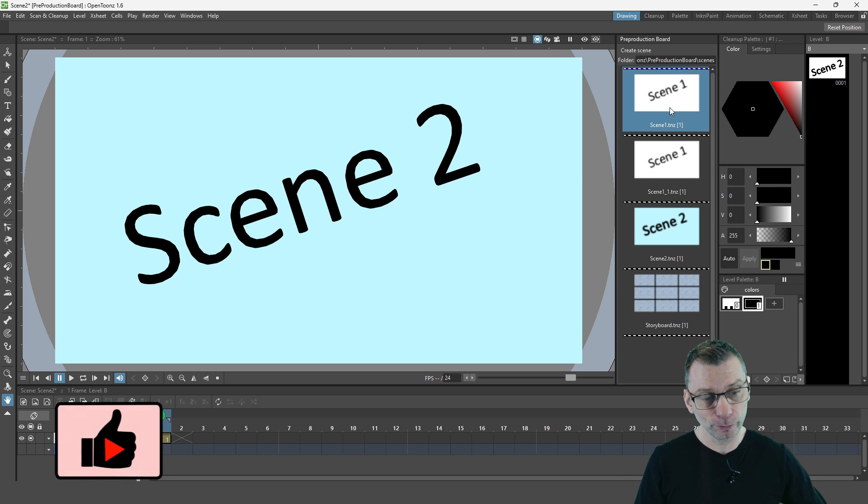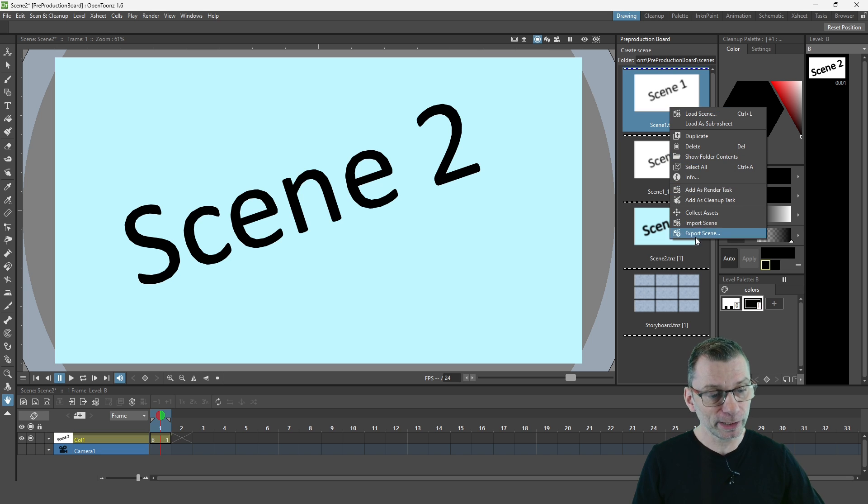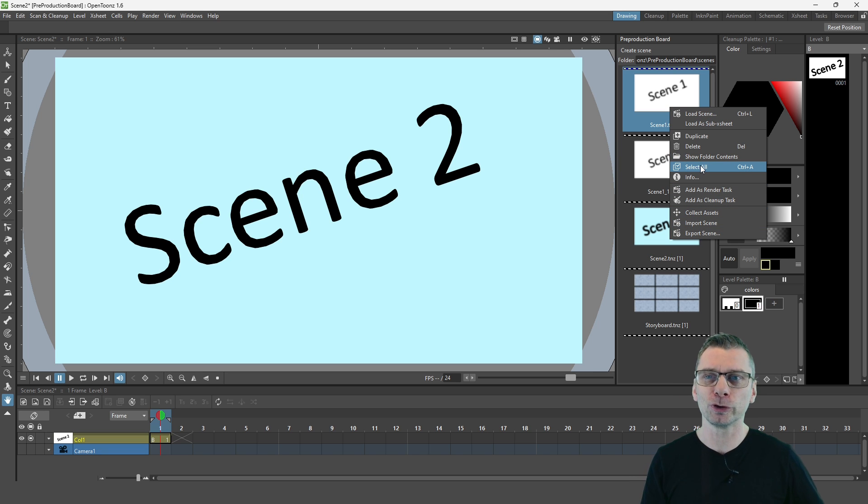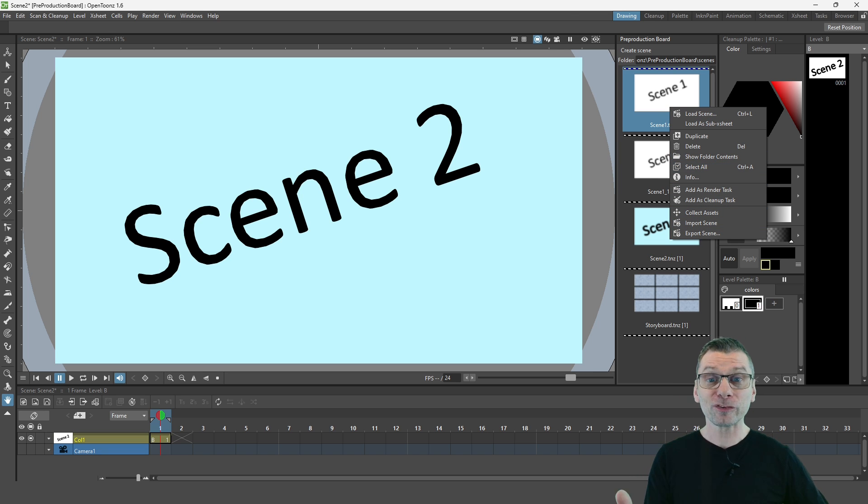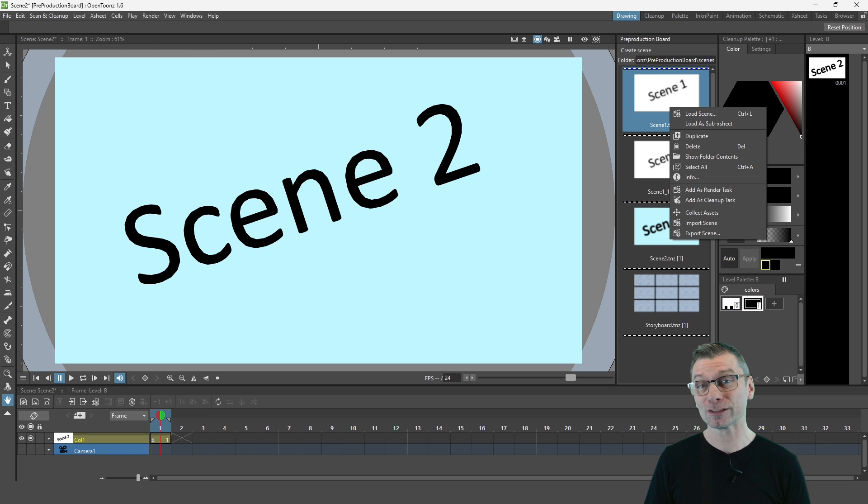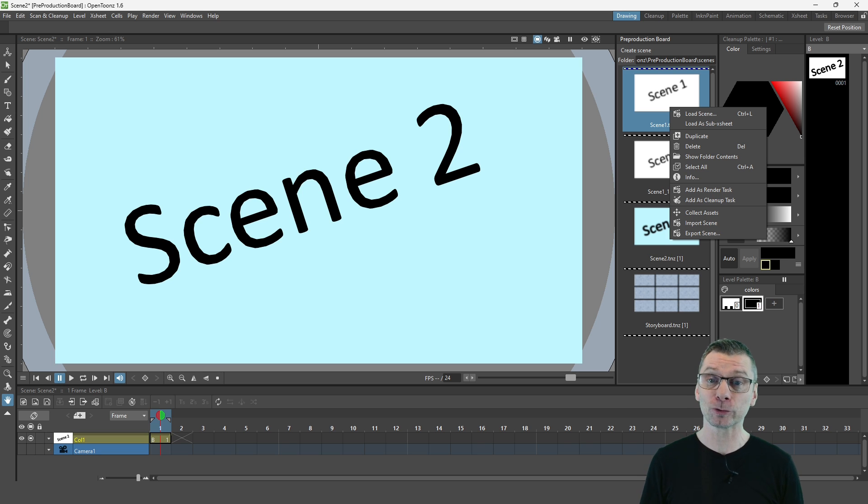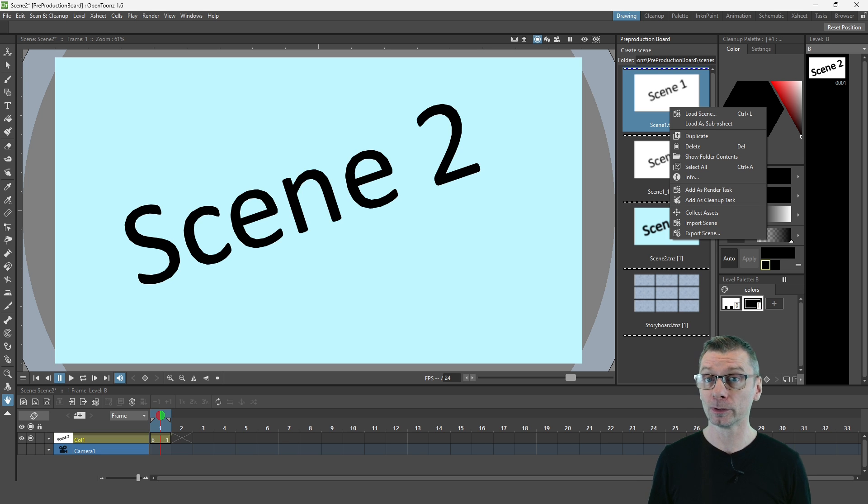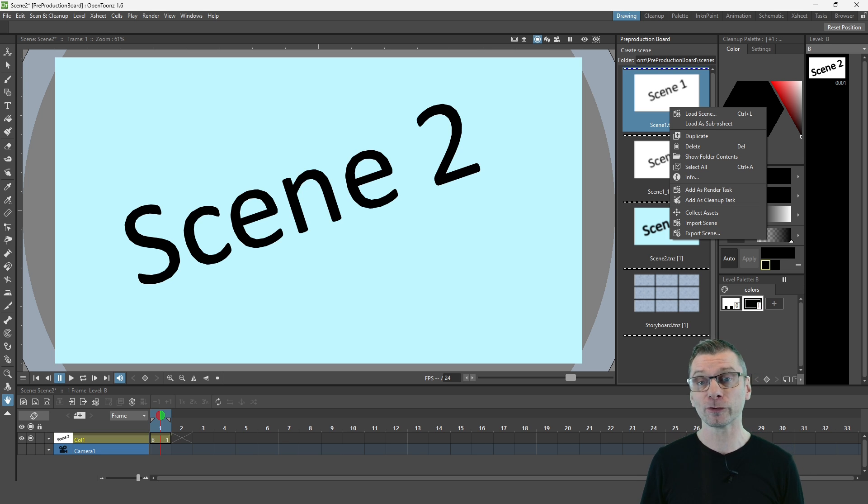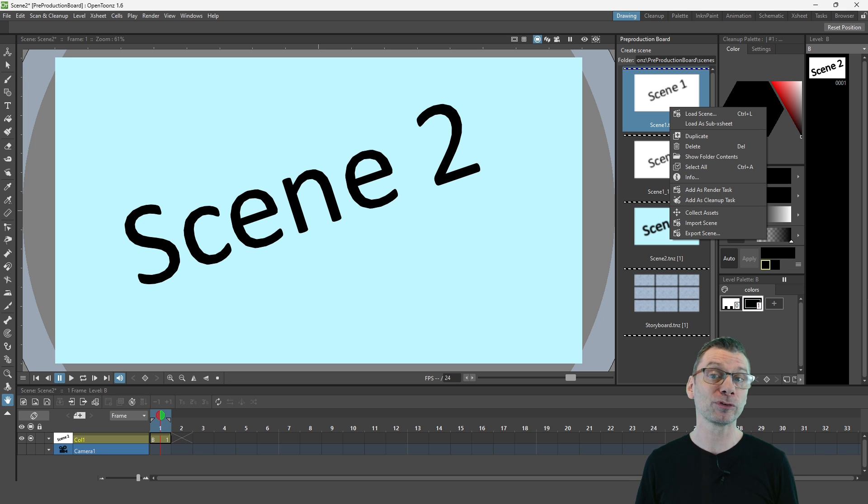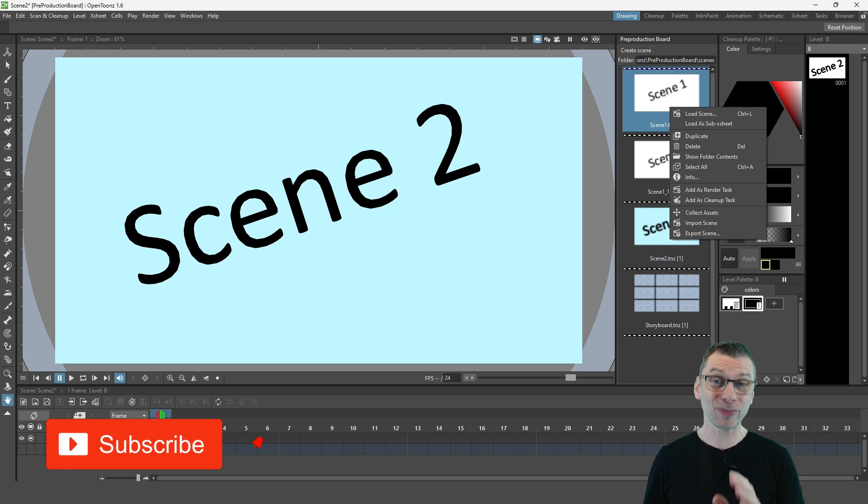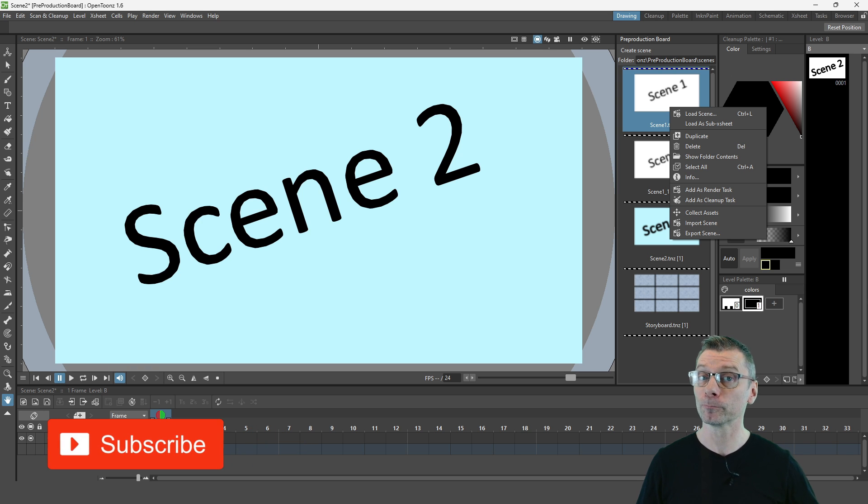And a few other scene related options in here as well that I'm sure you can work out. So this is a really useful panel collating lots of scene features in one place. And it's really handy for creating a long animation. I always talk about making your scenes as small as possible. So now by being able to see all of them at once, I think it'll make it easier to work with them.